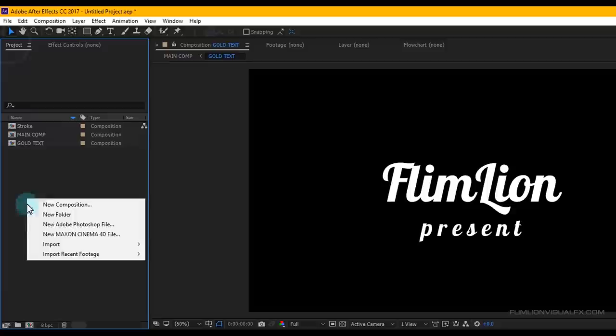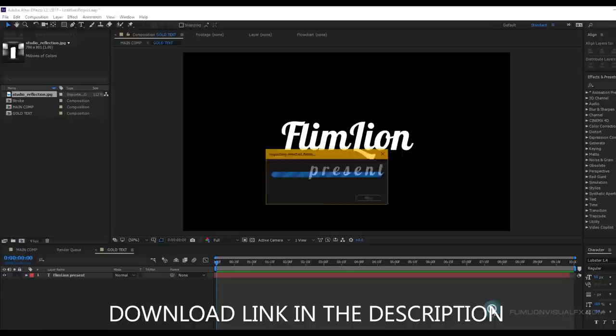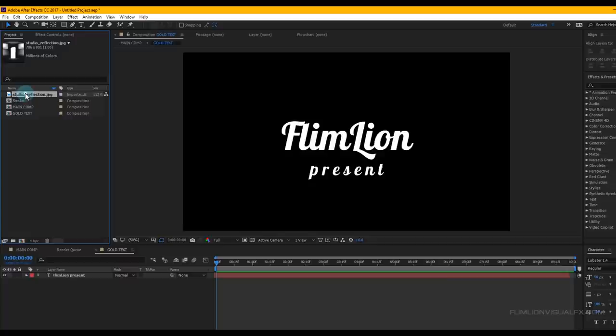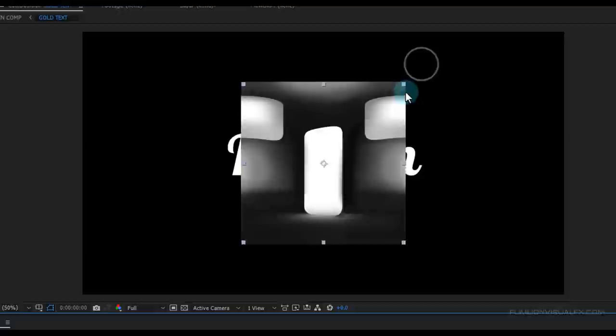Go to the Project window, right-click, Import, and click on File. Then select the Studio Reflection image and click Import. You can download this project file from the link in the description. Now select the Studio Reflection image and drag it into your timeline.